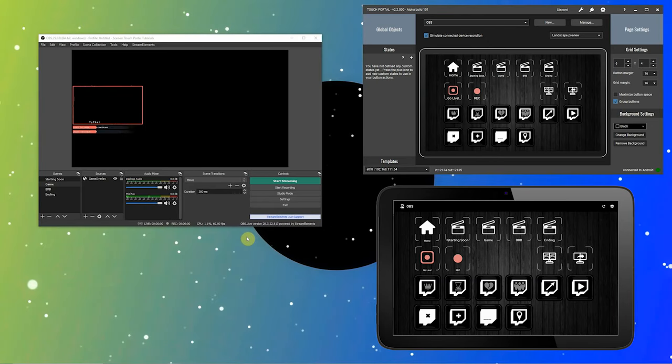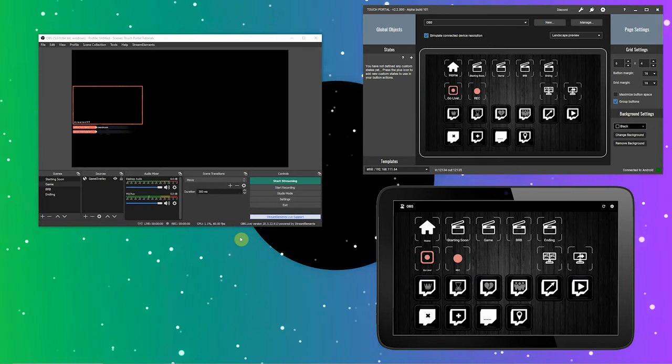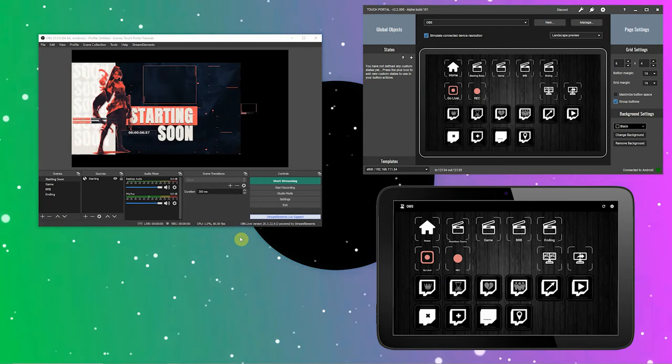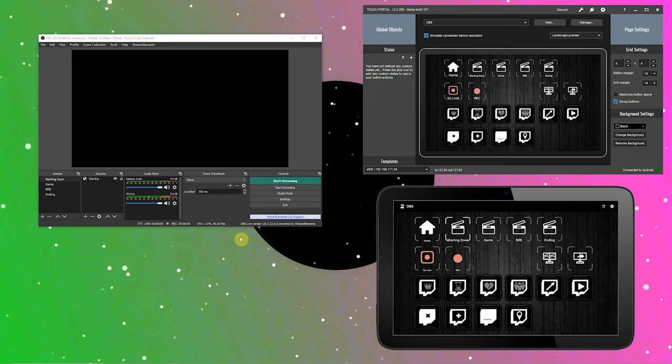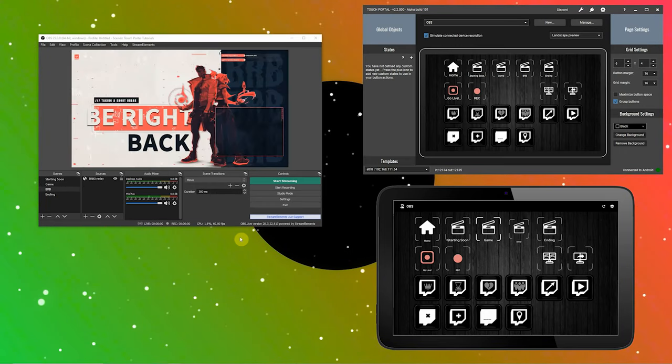Let's finish this and press some scene change buttons. Pressing the scene buttons or changing the scenes in OBS will become active and inactive automatically when the scene changes in OBS.